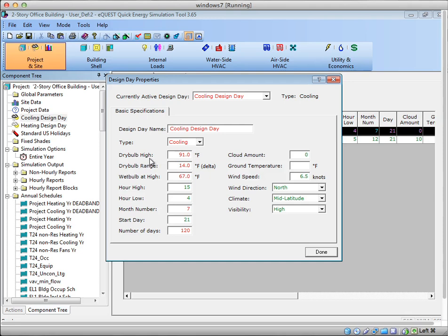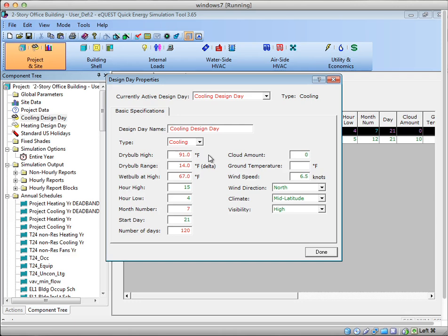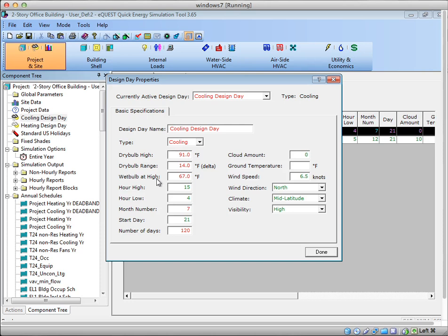So it asks for the highest dry bulb and the reason you might specify this is because you may want to size equipment at a hotter temperature than the weather file peaks at. For a lot of locations, a weather file, which is a typical average year, will have a high that maybe isn't an extreme or maybe isn't a 0.04 or 0.1% condition, such as ASHRAE might define. So for eQuest, this is where you can create your design day, so you have to put in the high dry bulb you would like equipment to be sized at. The dry bulb range specifies what the difference is between the hottest temperature and the lowest temperature on this design day.